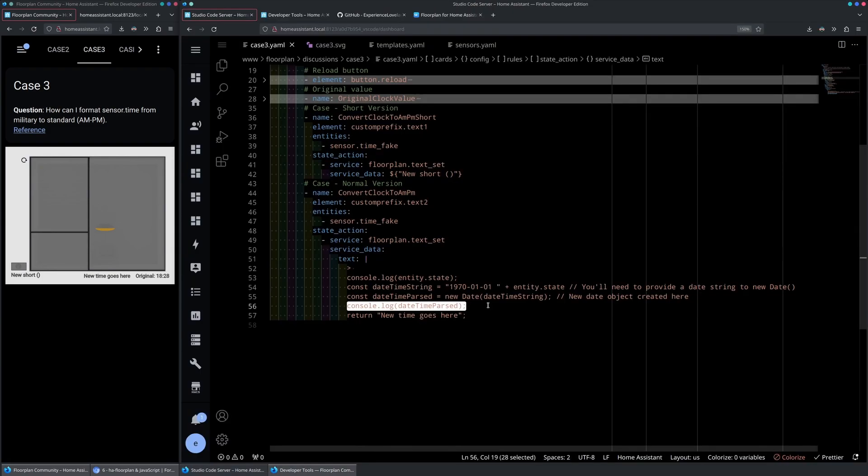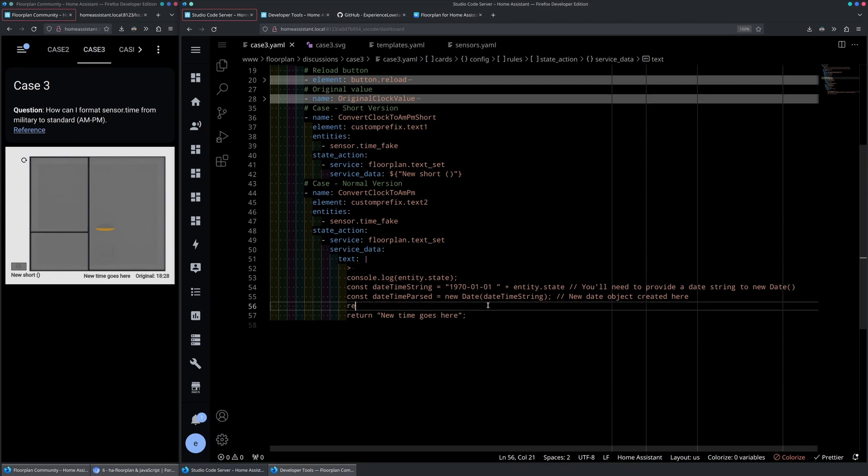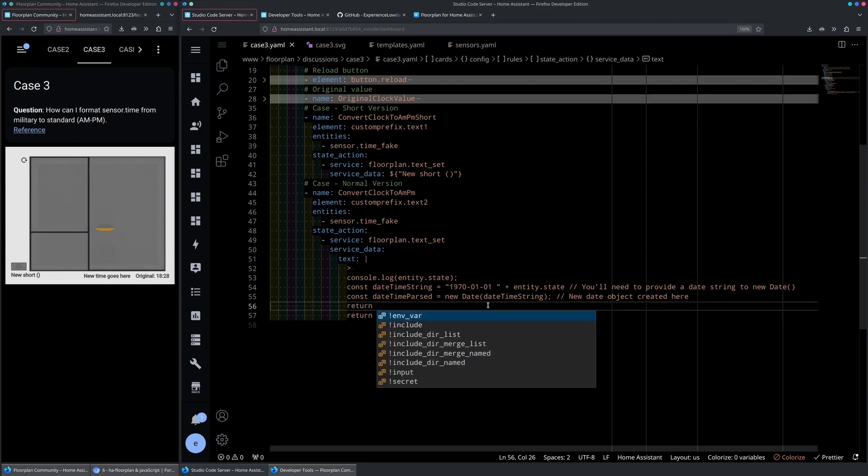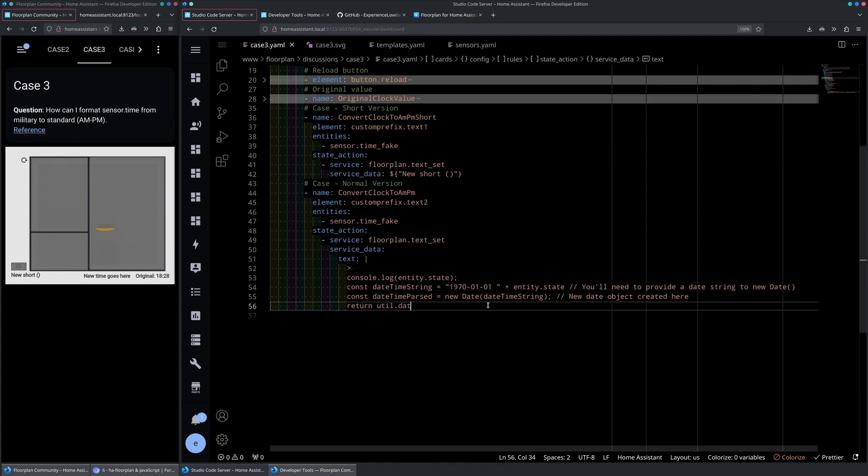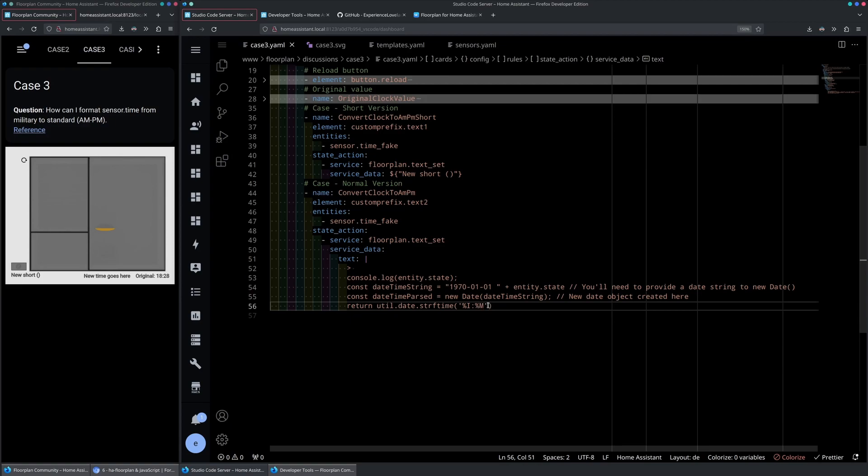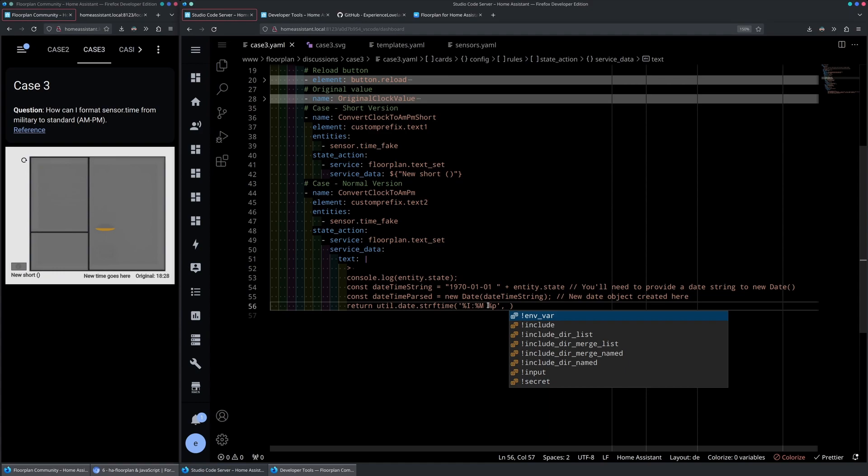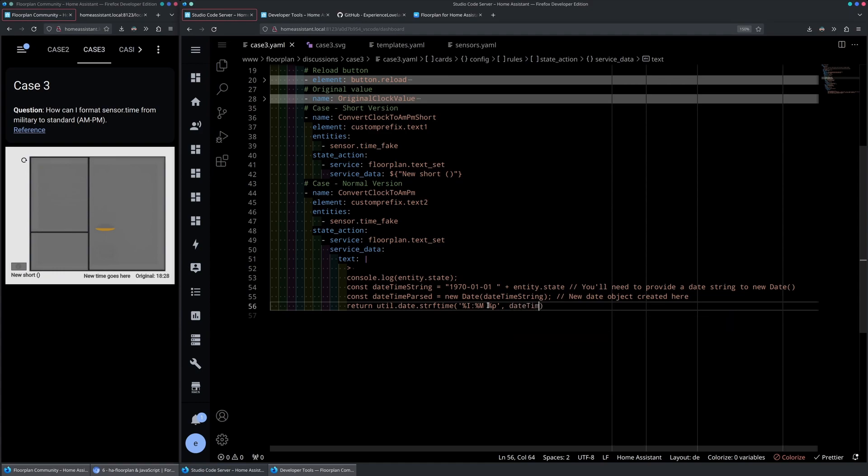With the new date object validated, we are able to start returning our new formatted string. So let's start by creating a new return. And here we will use our utility function in the date object called strftime where we will use a formatting like so and pass in our newly created date object.